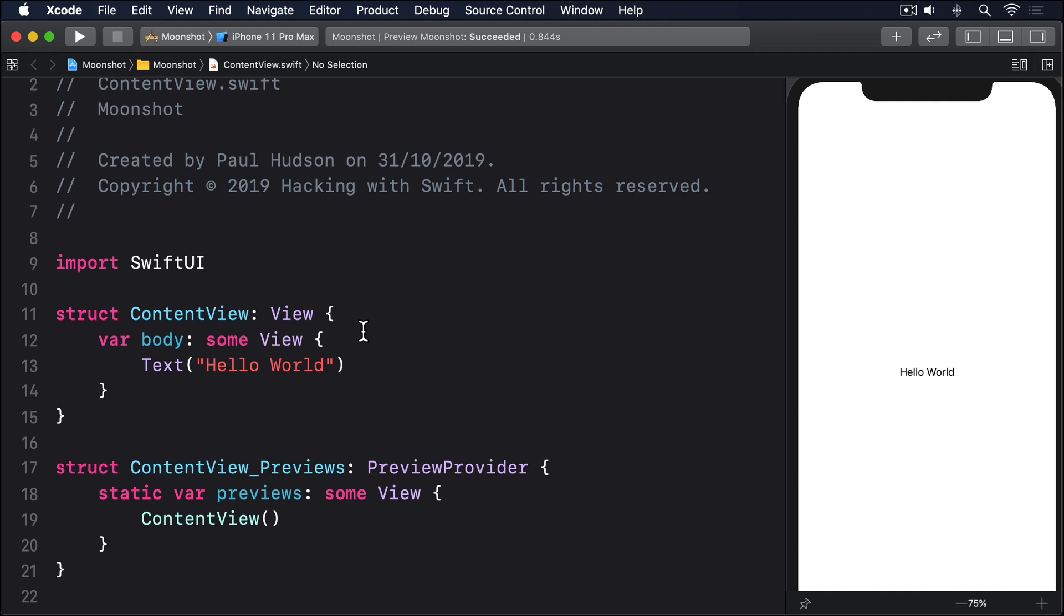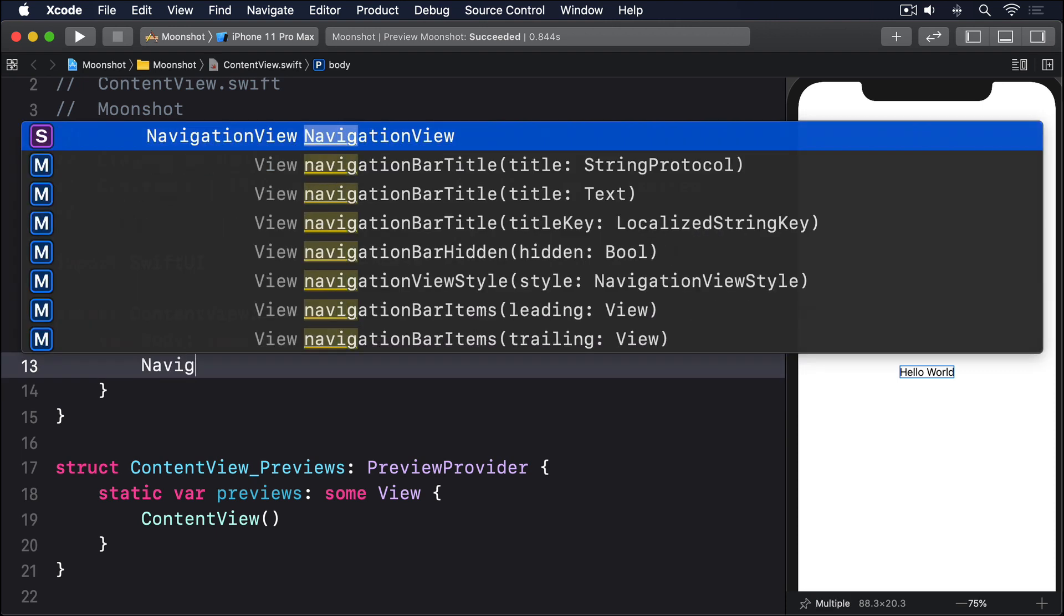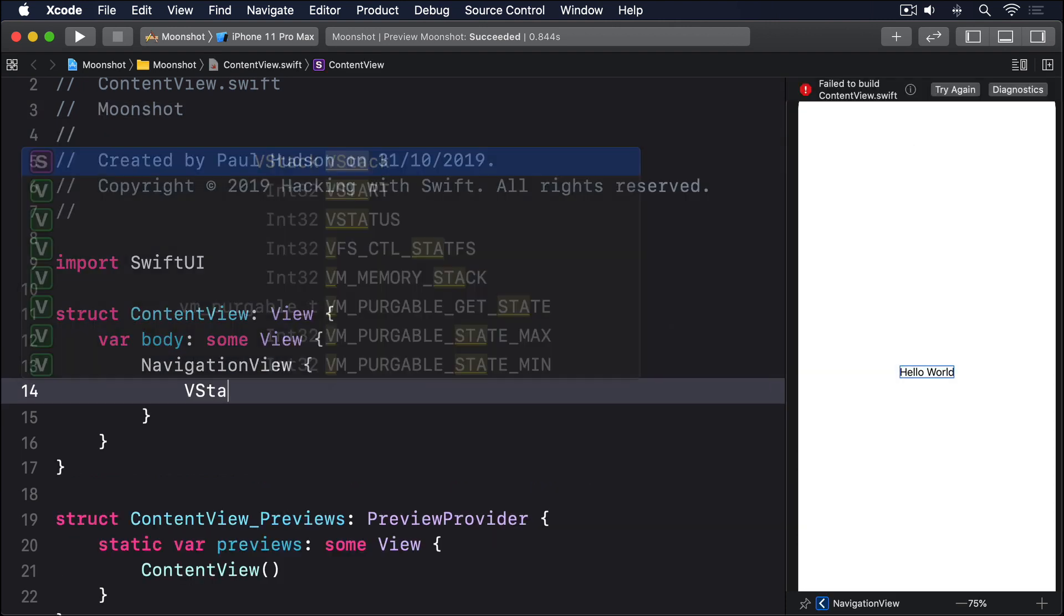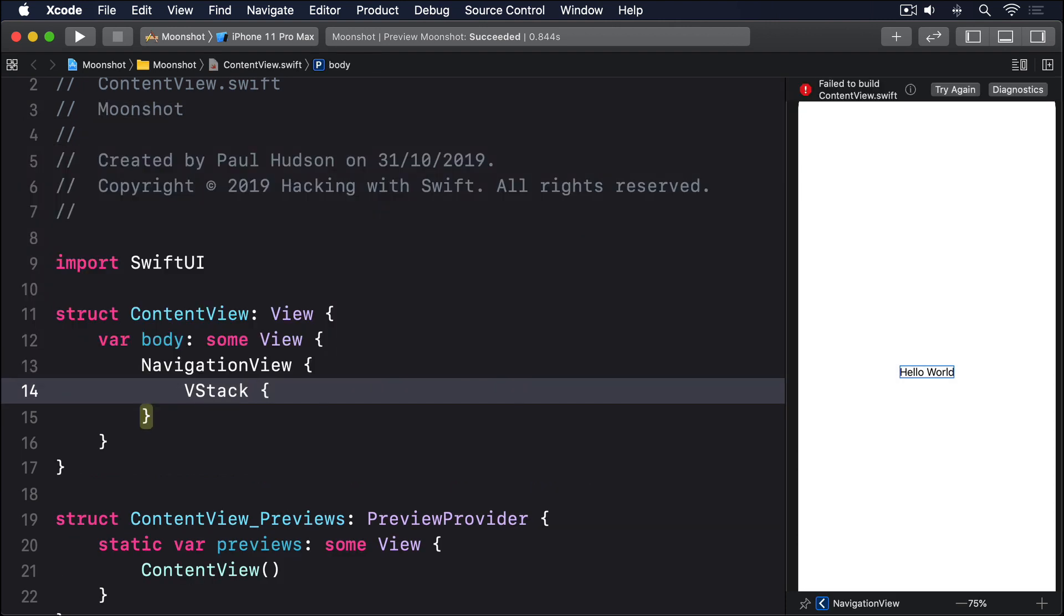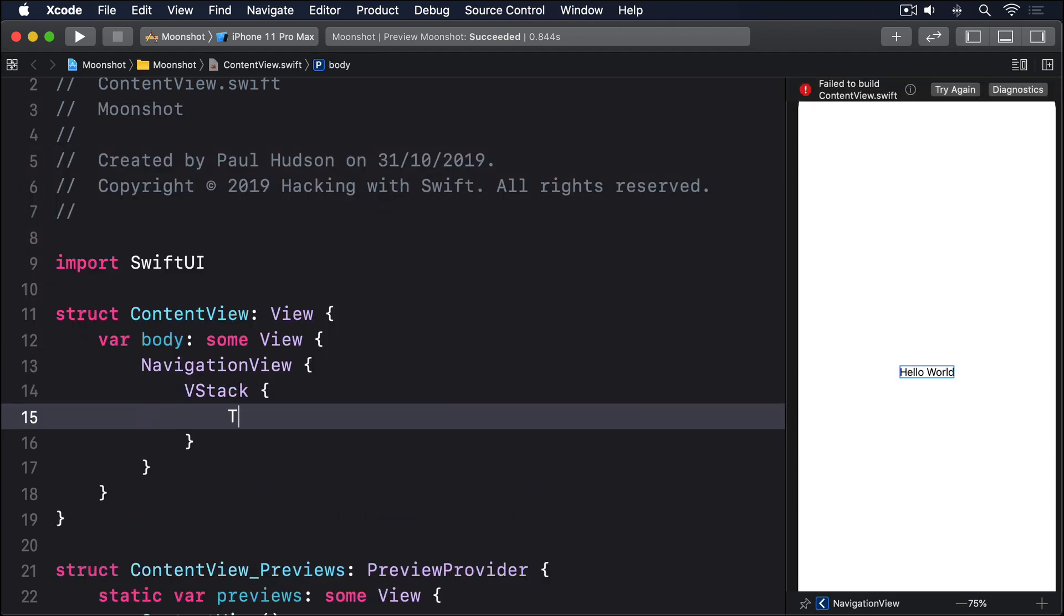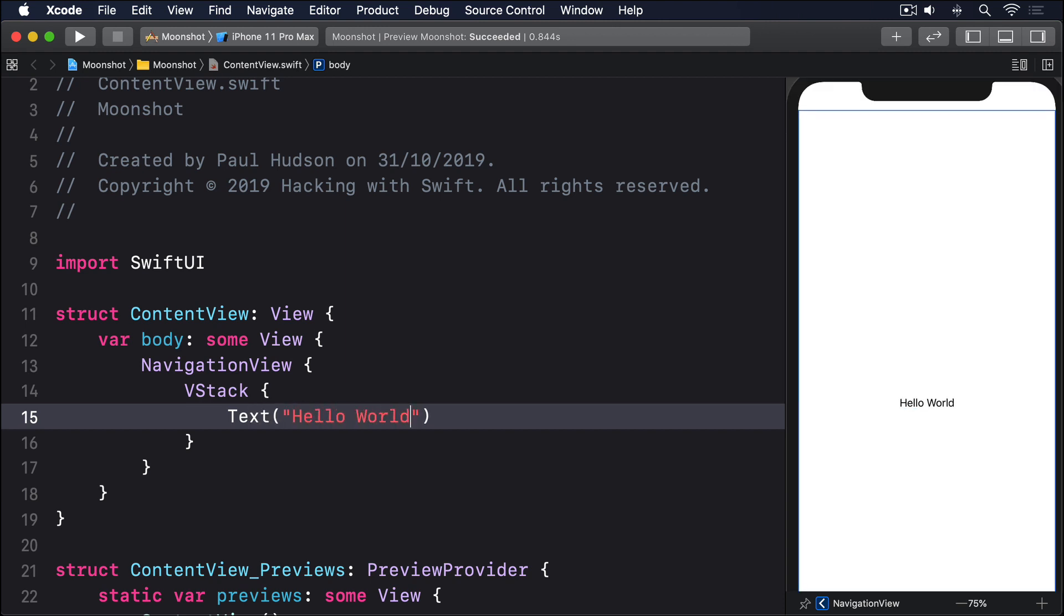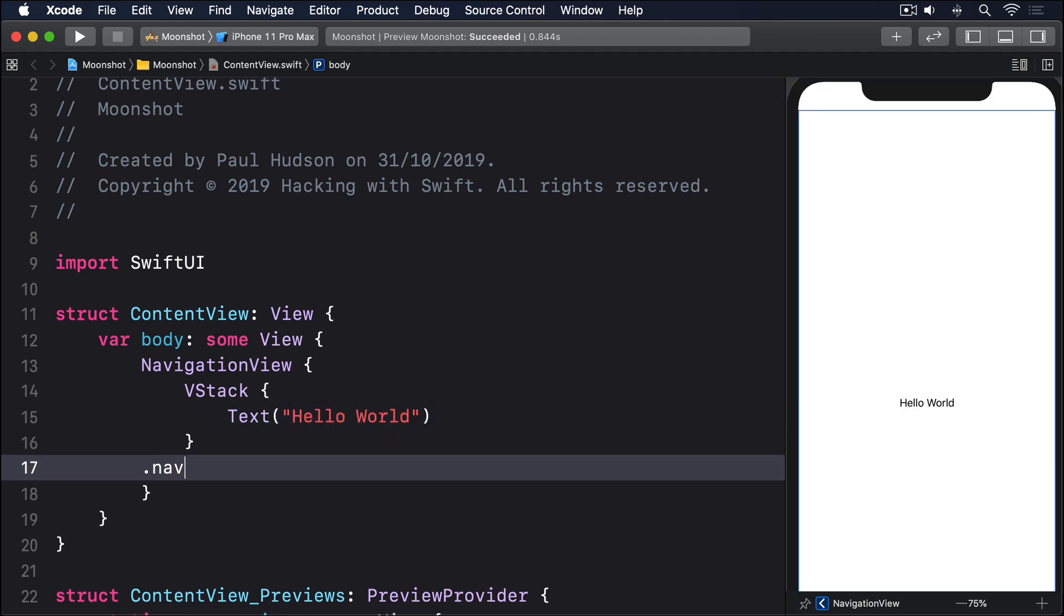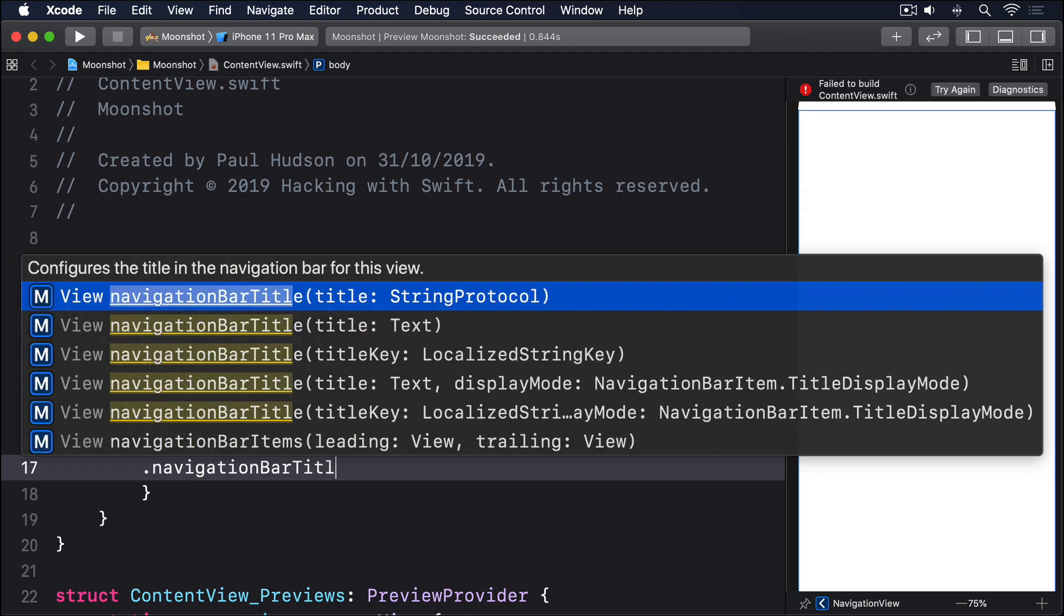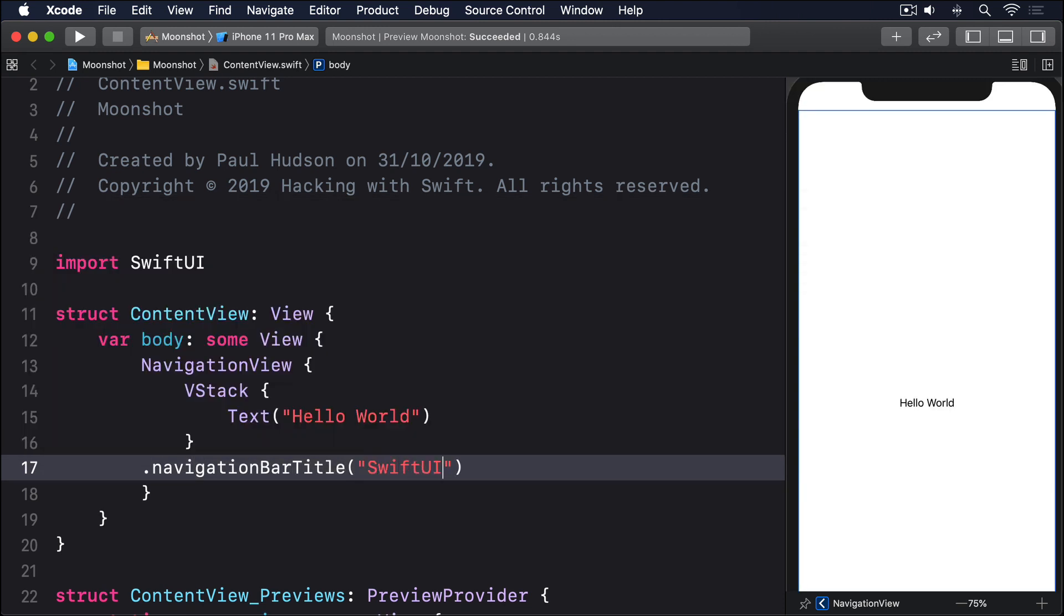If we wrap the default text view with a navigation view and give it a title, we get this: navigation view, vstack, text hello world, navigation bar title SwiftUI.